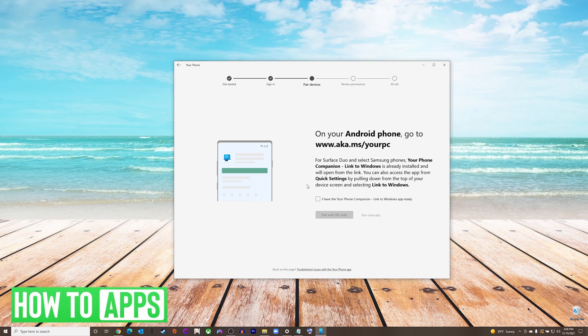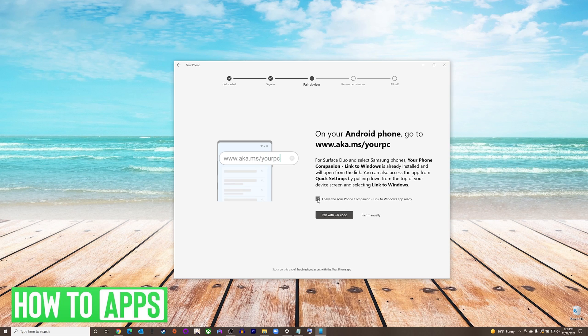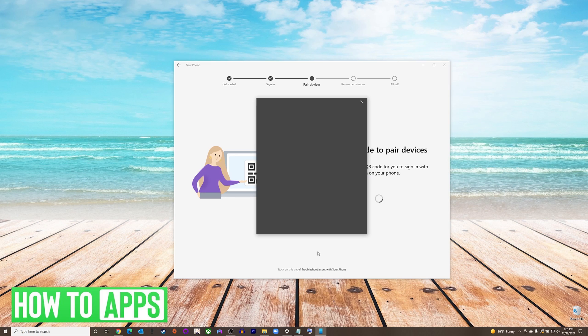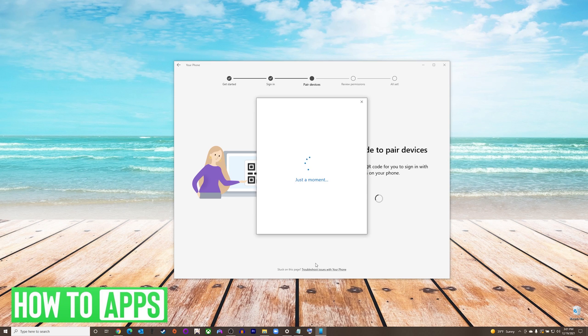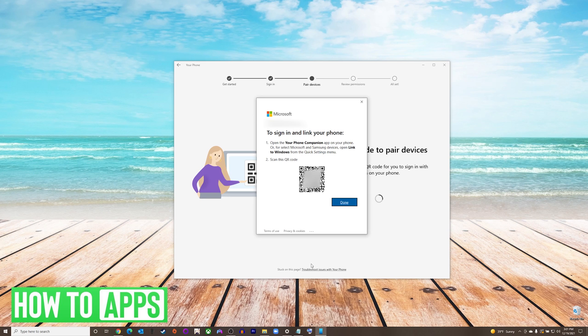Once you have the app on your phone, you will check off the I Have Your Phone Companion linked to Windows app ready, and press pair with QR code. Once the QR code comes up, you will scan it with your phone inside the companion app.